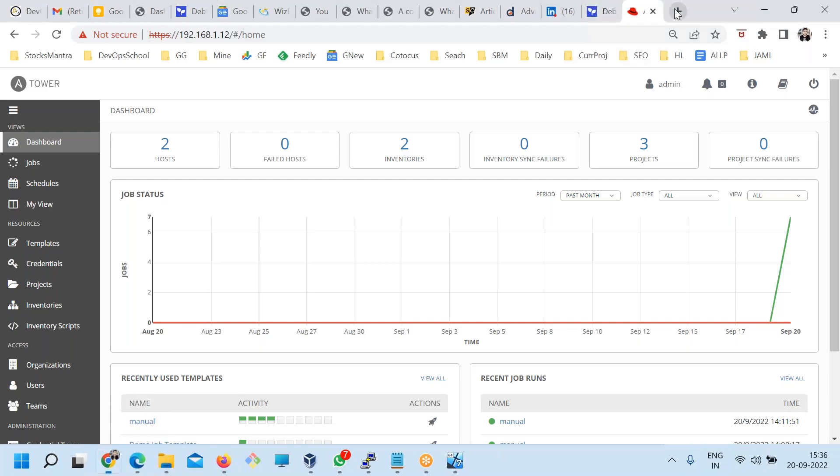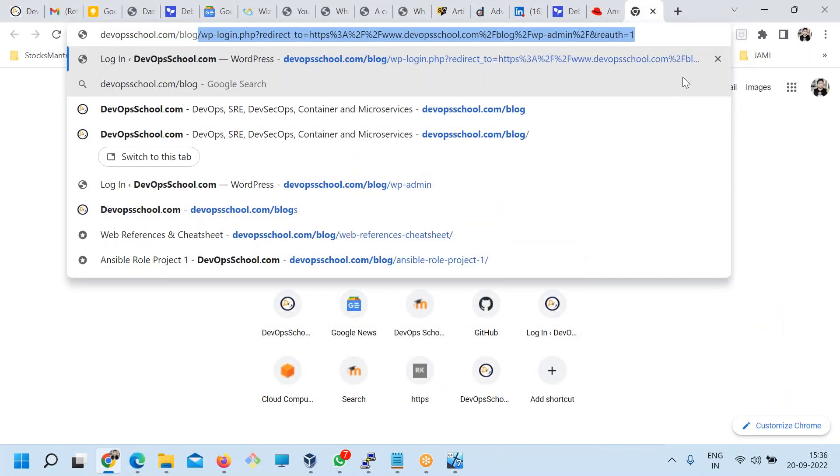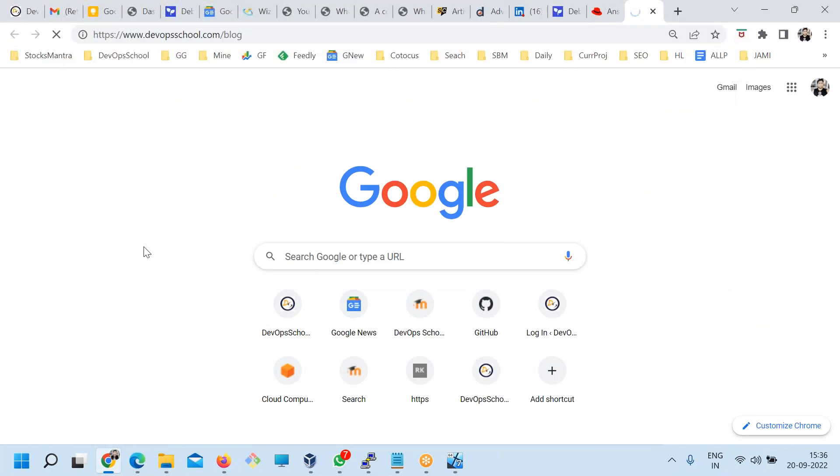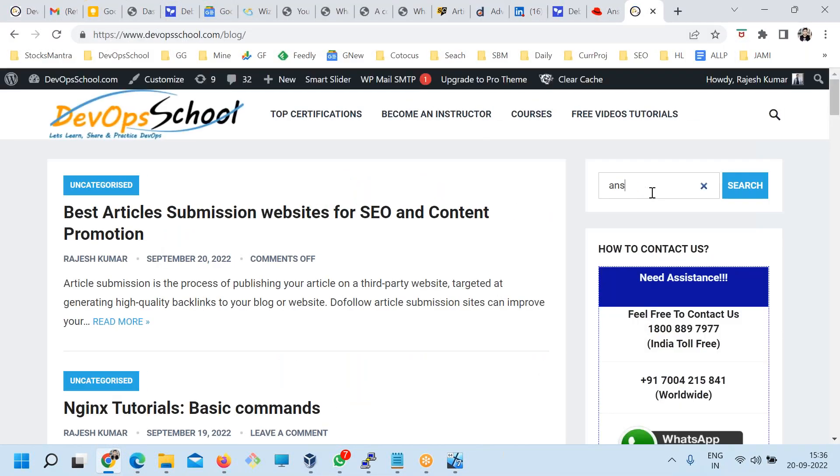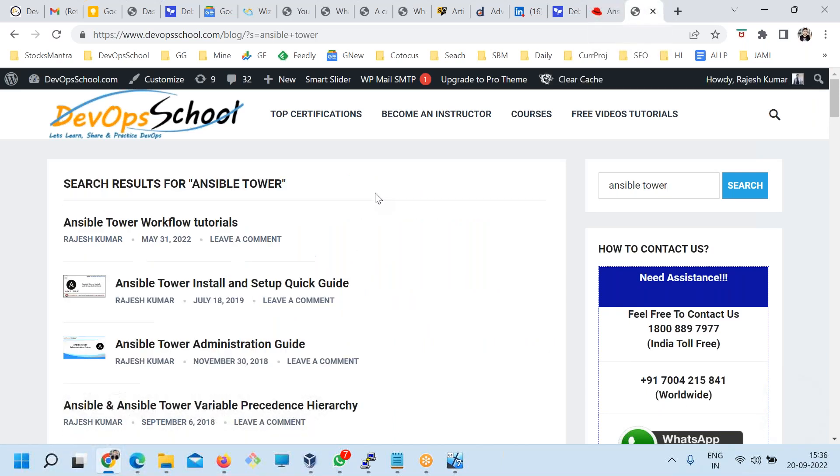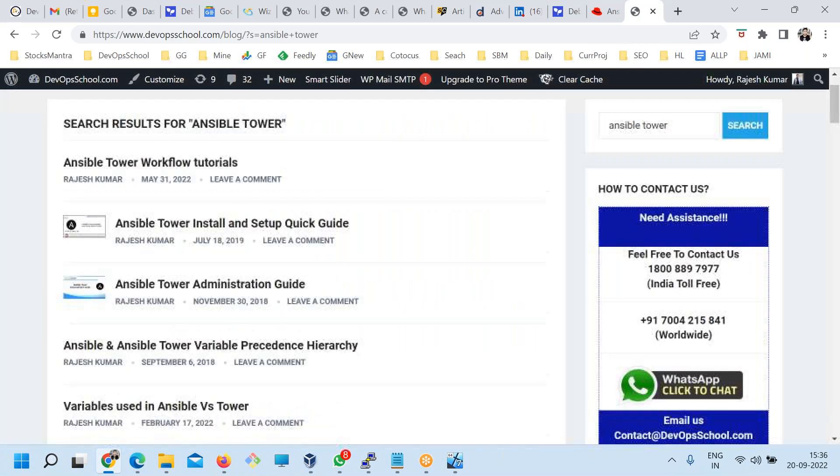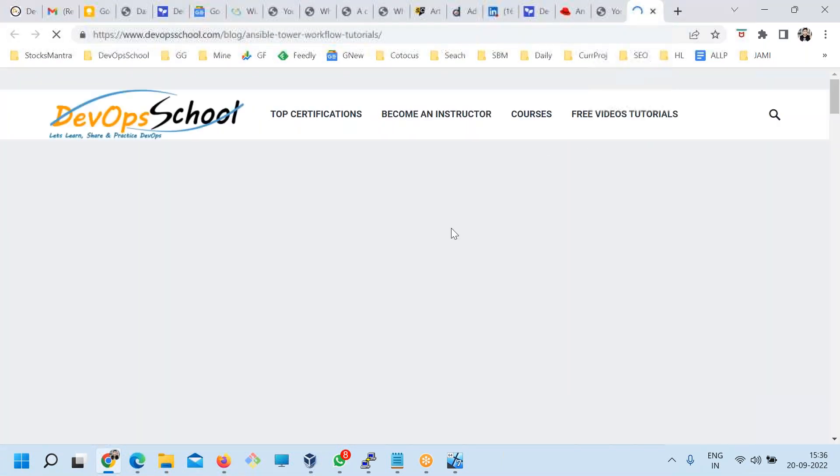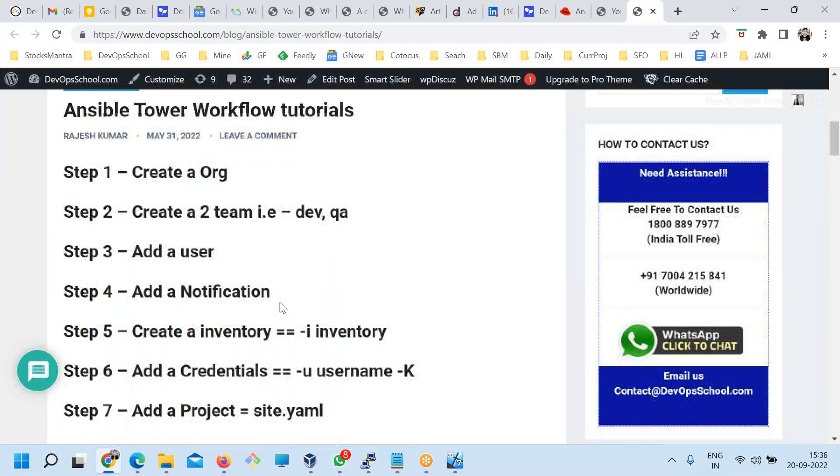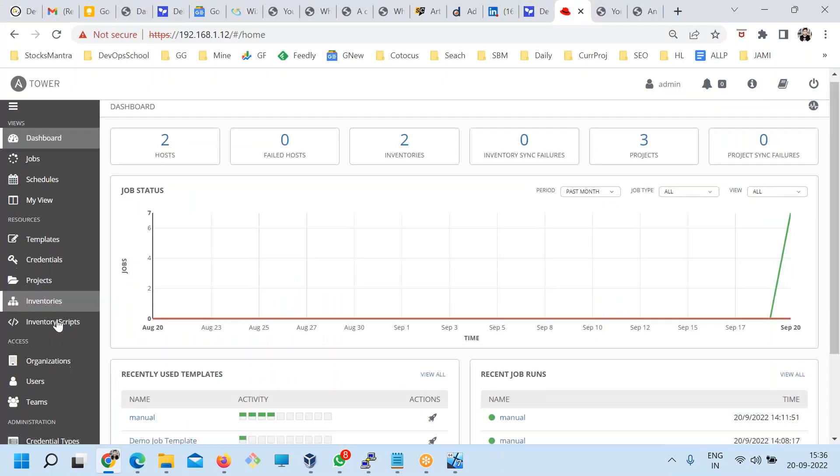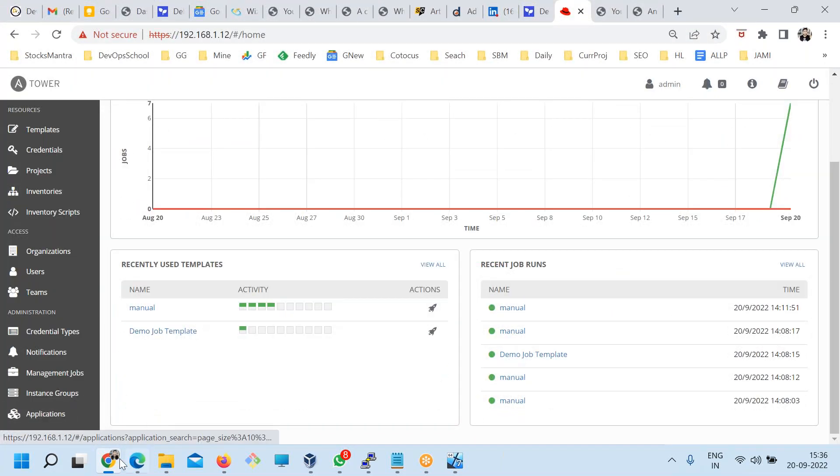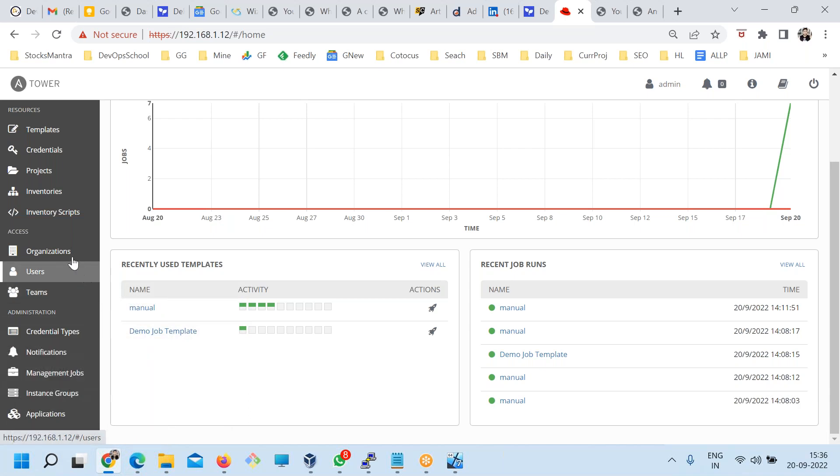This conference will now be recorded. So here in Ansible Tower workflow, let's go one by one here.